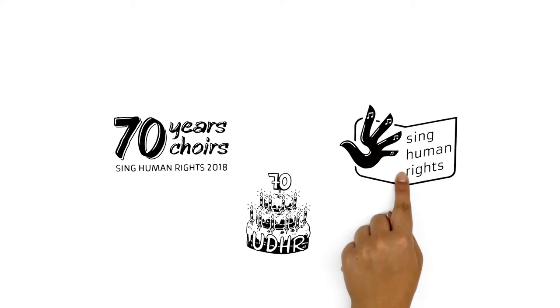Participate in Seventy Years, Seventy Choirs with your choir to celebrate the anniversary of the UDHR and sing our human rights.